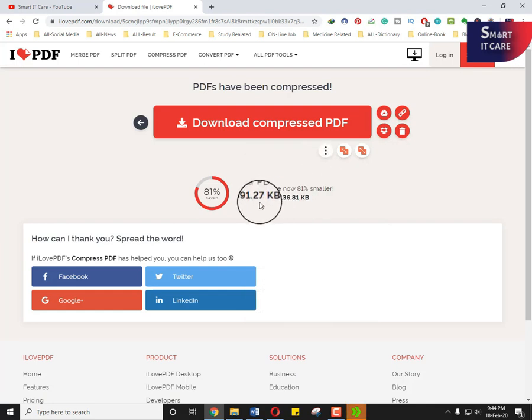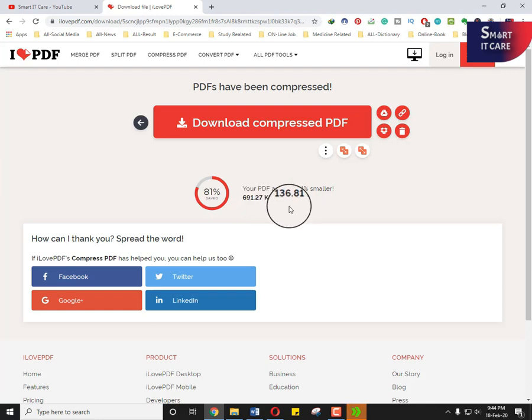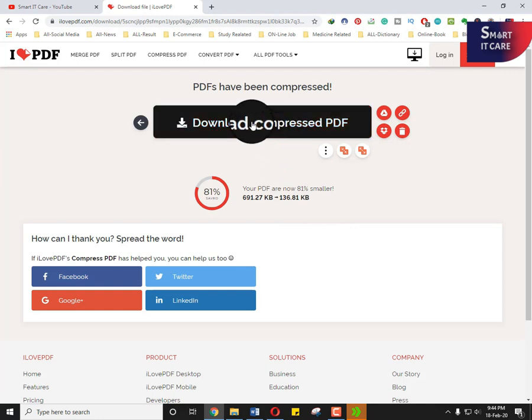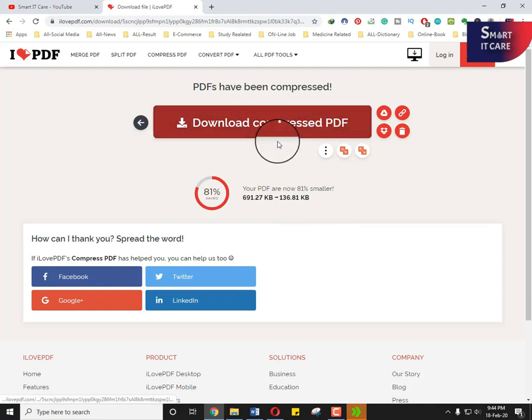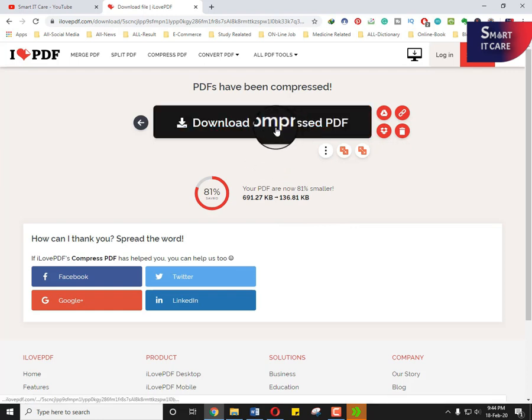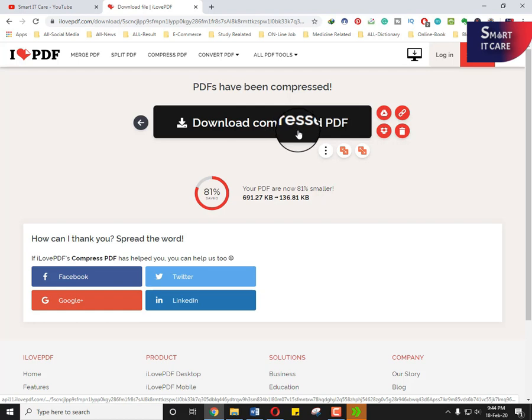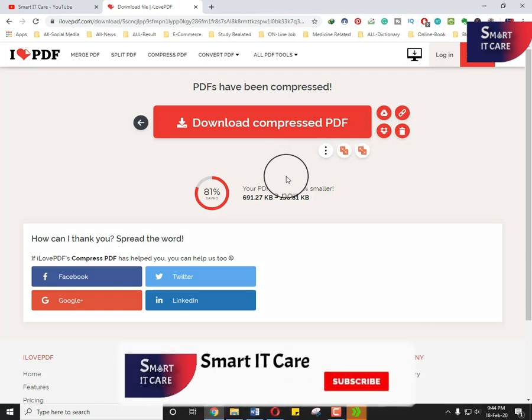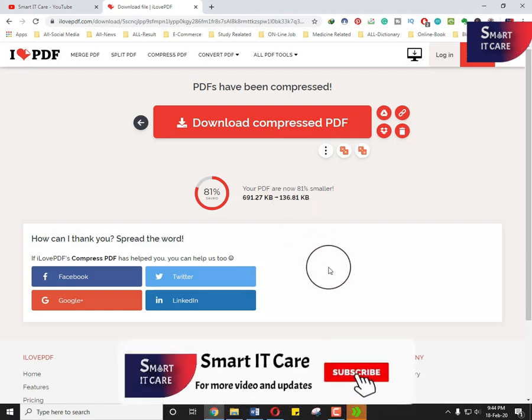Then your PDF file automatically converted. Here you notice that the PDF file size was 691.27 kilobytes, then it will be converted, already converted to 136.81 kilobytes. Our file is ready. Then you can easily download this file. Just click on the download button, then you download this. This is our smart idea number one.